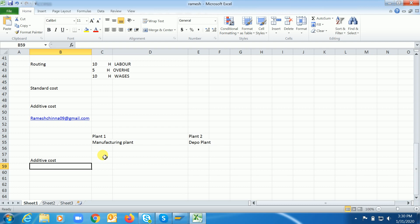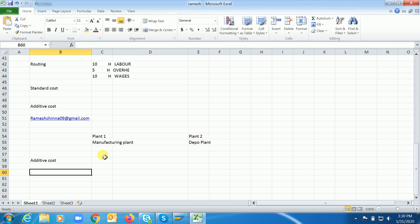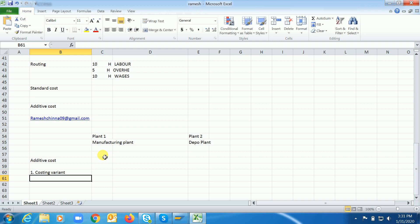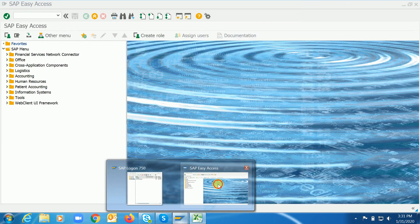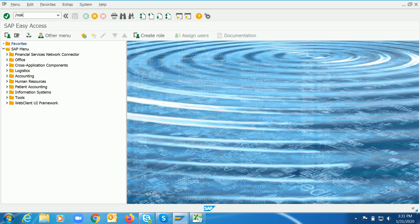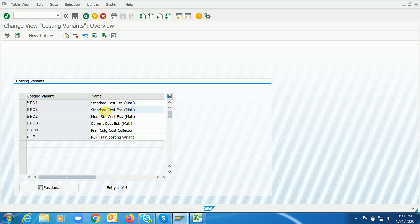Let me show you how to activate the additive cost functionality in our standard SAP system. We'll cover the configuration part first, then the end user part. The first thing we have to do is make some changes in the costing variant. Let me open costing variant PPC1.